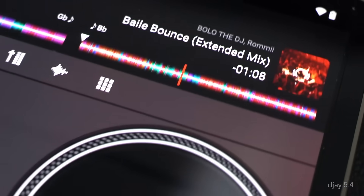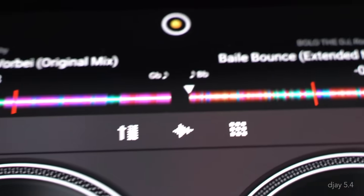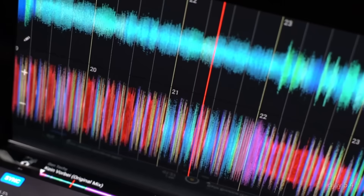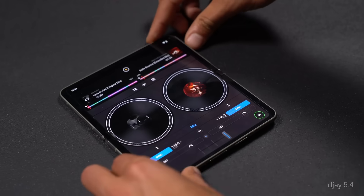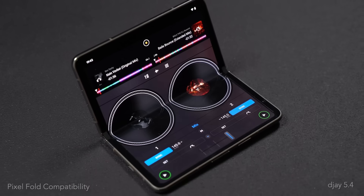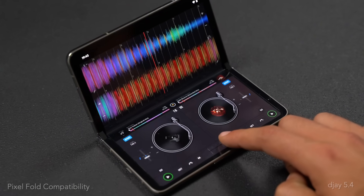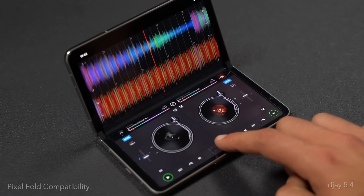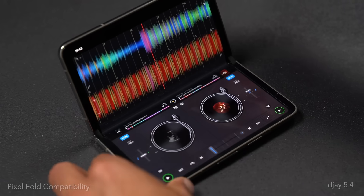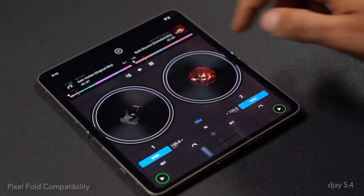We're also delighted to welcome a new device with a completely fresh form factor for DJ. The Pixel Fold devices are now fully supported, offering a unique experience with their adaptive user interface which switches between full screen or split decks and waveforms view in tabletop mode.